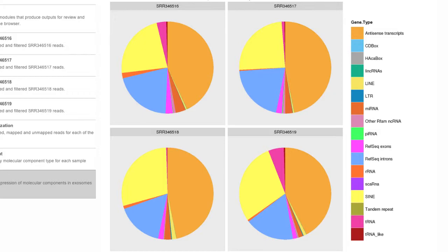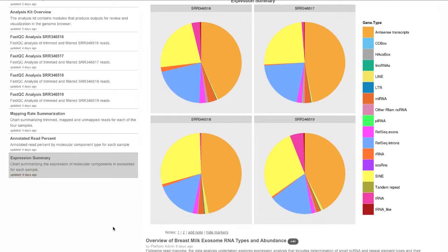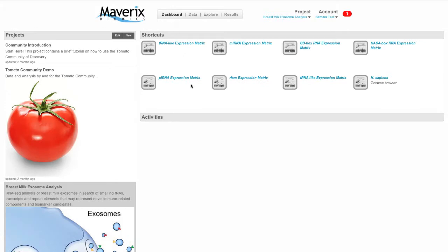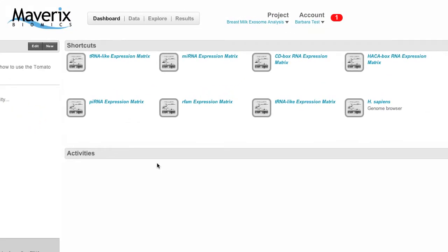If you plan to share results with your collaborators or just want to give yourself quick access, you can promote pertinent results from the analysis kits to shortcuts, which are bookmarked links accessible from the dashboard. These shortcuts from the exosome RNA-seq analysis represent an exciting way to visualize your data directly in the context of the UCSC genome browser. Here we find the differential expression results for the RNAs identified in our exosome samples. The RNAs are categorized by type — for example, tRNAs, microRNAs, and snoRNAs.